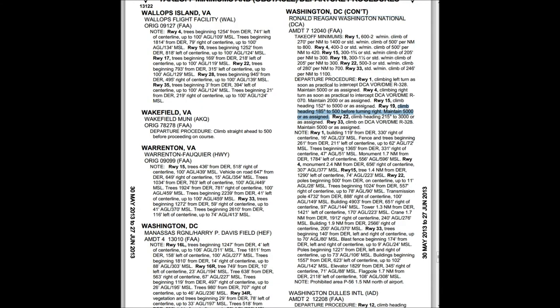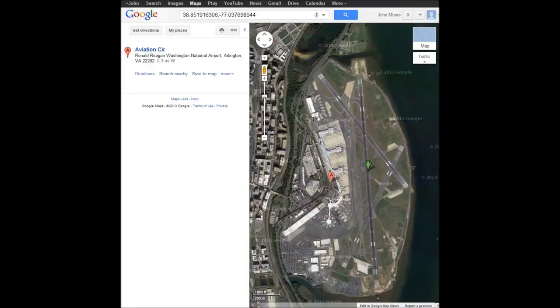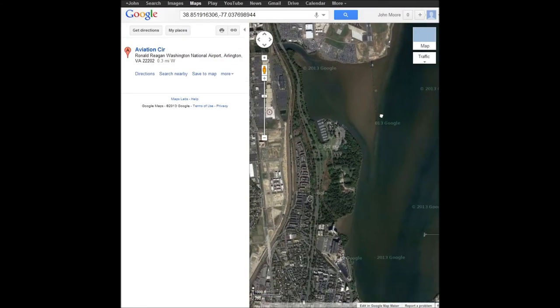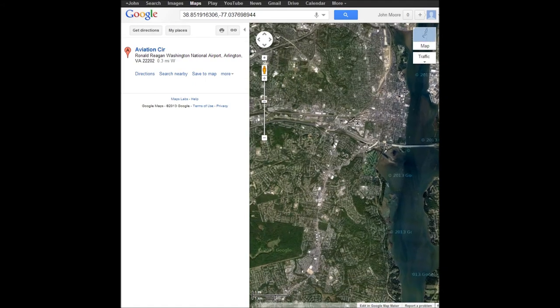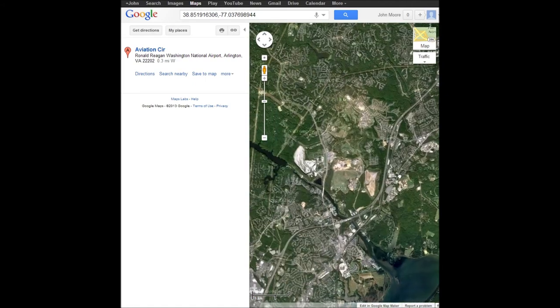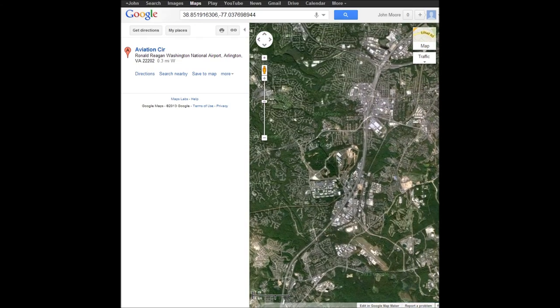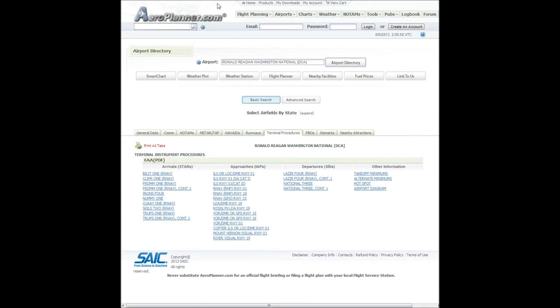We're pretty much done with that — we don't have to worry about any restrictions going south, so we'll close that out. We already said what we're going to do: climb runway heading to 500 feet, turn right, maintain 5,000 feet. We're going to be taking off, hitting a waypoint, and then heading southwest to Nashville. We're done with the standard departure. We don't have to worry about approaches or arrivals for the departure airport, but we do need to worry about our arrival into Nashville.